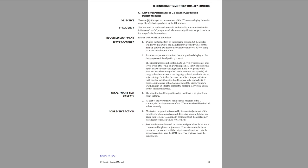And we're going to flip all the way down to page 48. So 48 is where the manual talks about the gray level performance of the CT scanner acquisition display monitors. And this will walk you through what you're going to look for. But I'm also going to walk you through it. We're going to go through it step by step and show you exactly what you need to do.